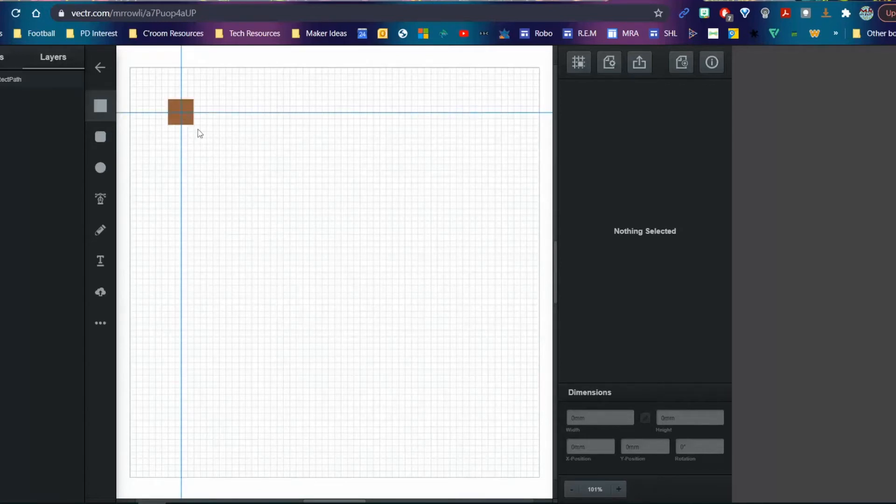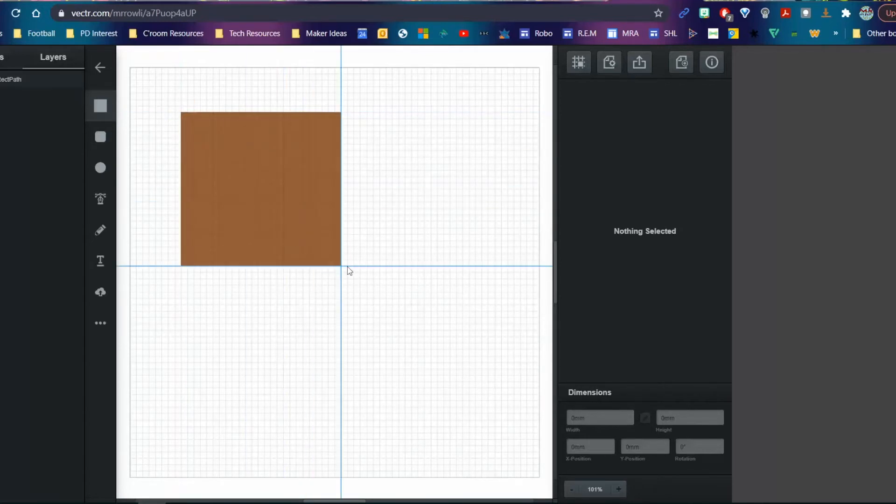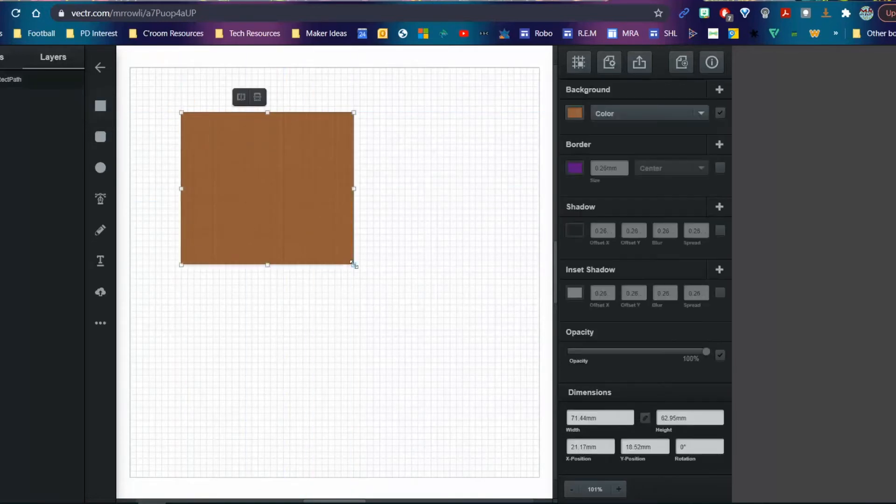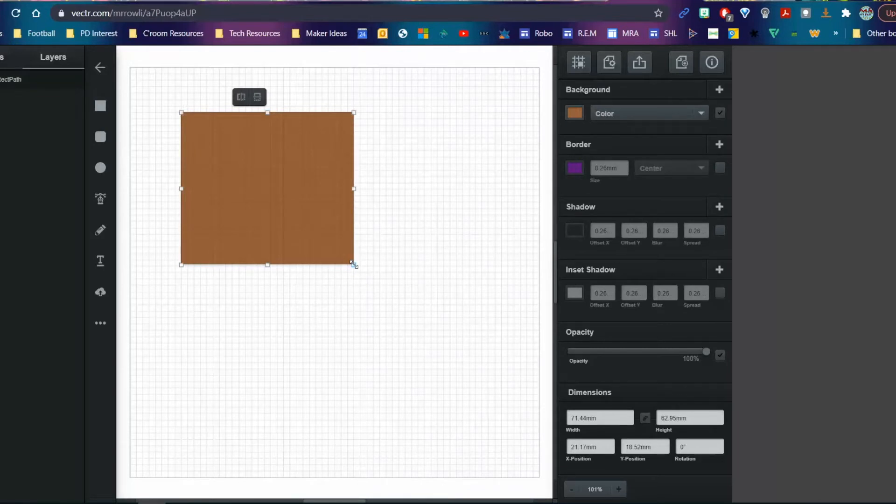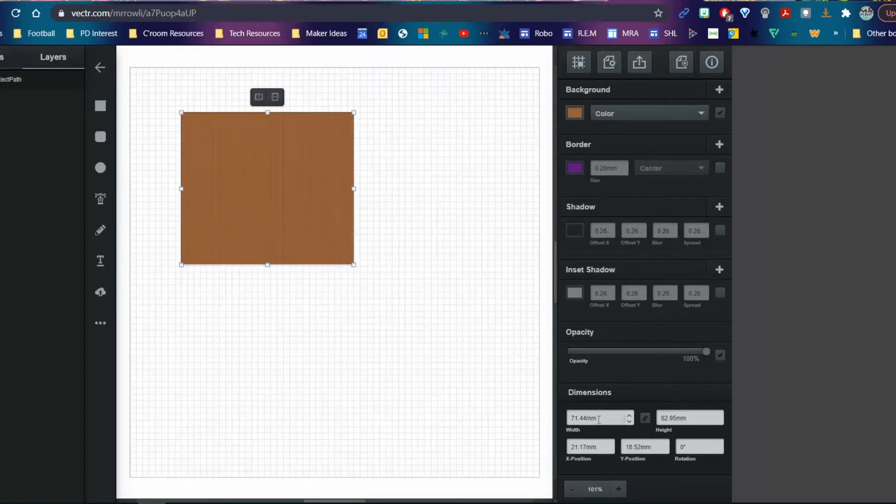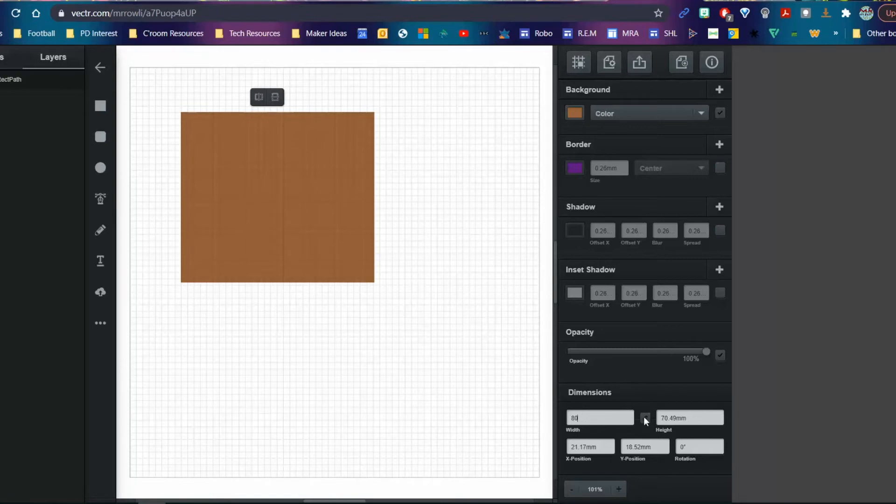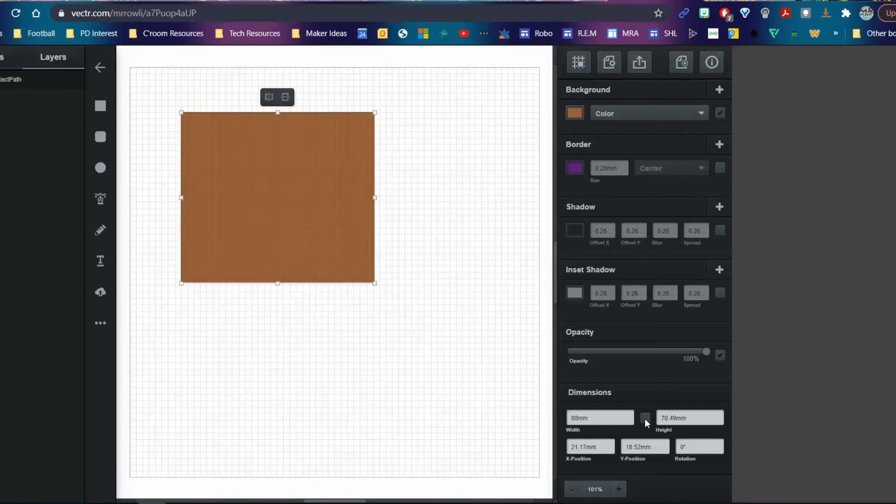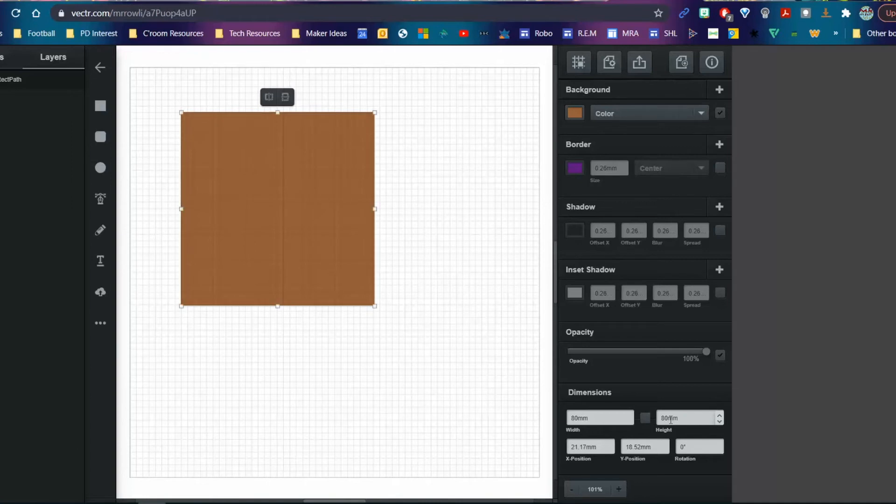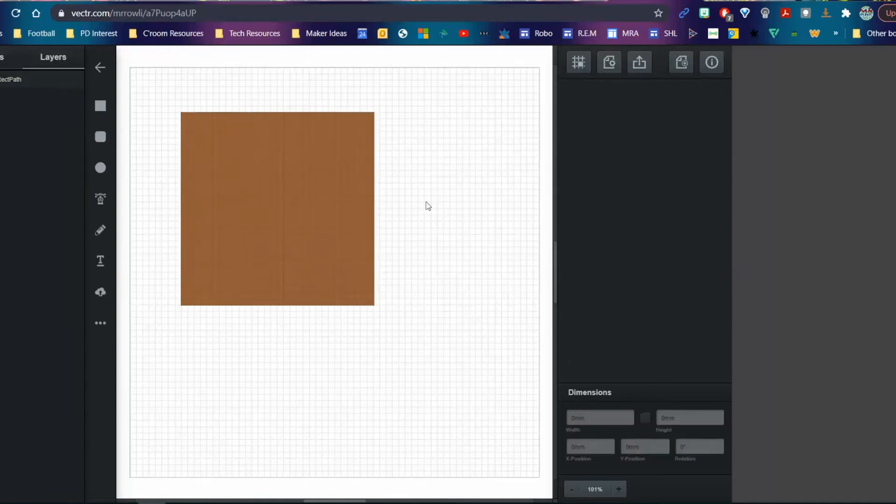Now I can change the dimensions of that square. Click in this box and just type in the dimensions you want—don't try to delete or backspace. It's going to be 80 wide. You can see this little chain link icon that keeps the ratio the same. If I change the width, it'll automatically change the height. If I don't want that, I'll untick it, then click here and type 80 and press enter. That gives me my 80 by 80 square.